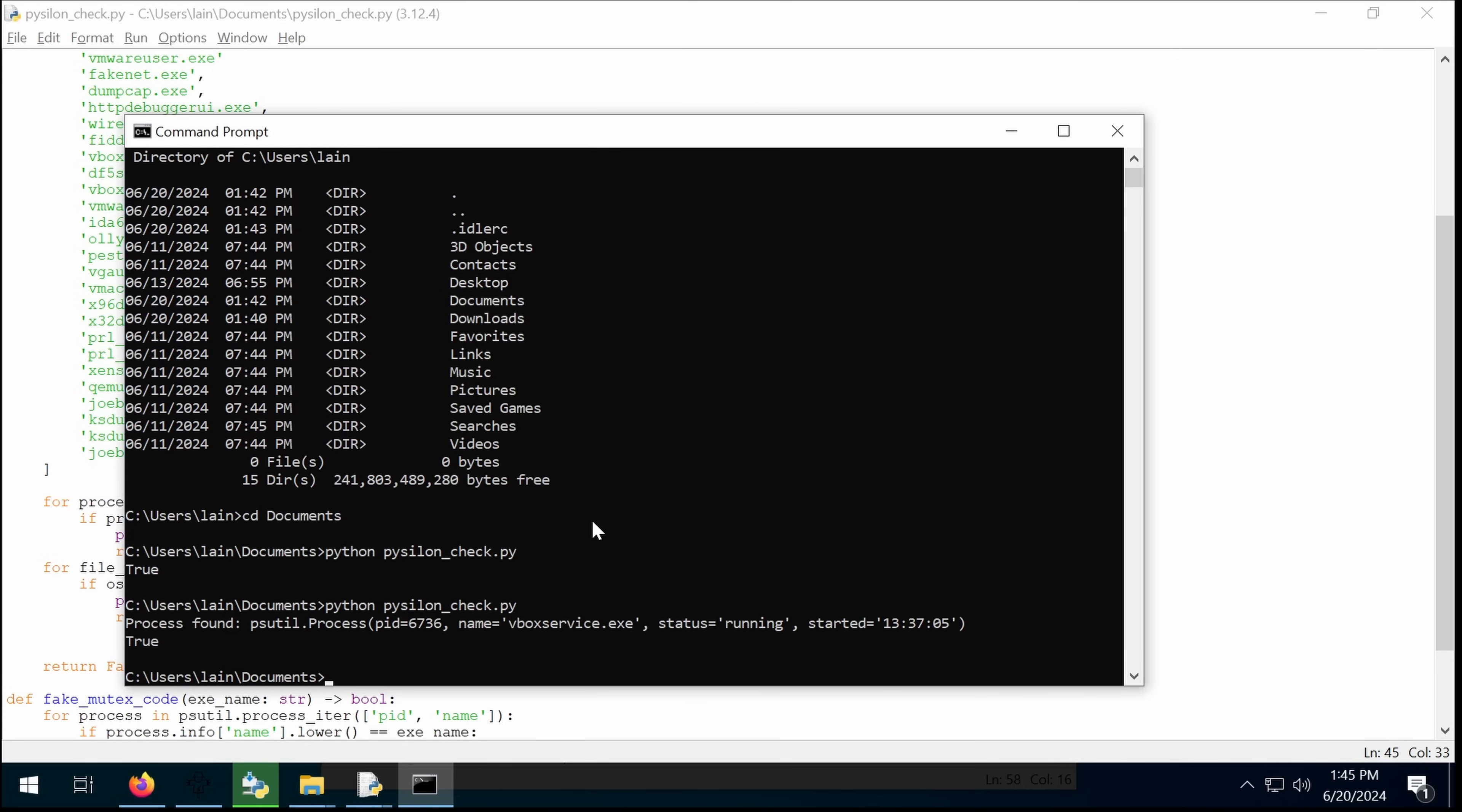Now one way you could identify this is because it's going to pretend to be multiple different things. If they were to, for example, have a fake VMware tools and a fake VirtualBox tools, it is impossible to have both of those going at the same time. So that would be one way of catching it.